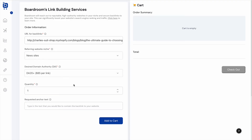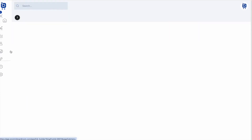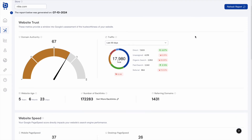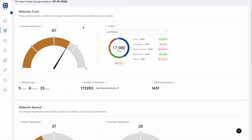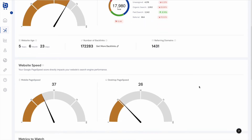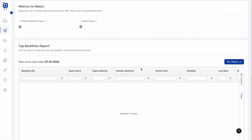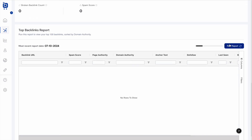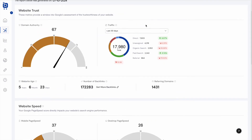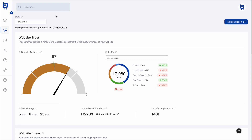Boardroom also has an SEO Audit page where users can enter any website URL and run a report showing that website's domain authority, backlinks, traffic, website age, speed, and a backlink report sorted by domain authority — useful for SEO tracking of your own site or for competitor research.